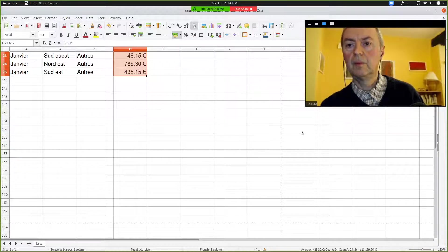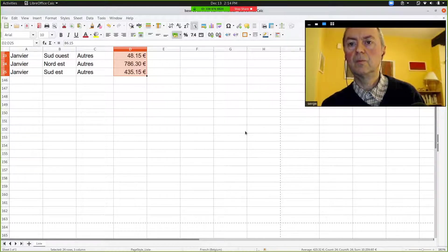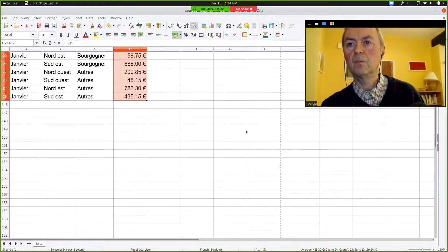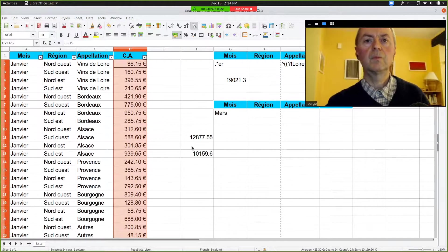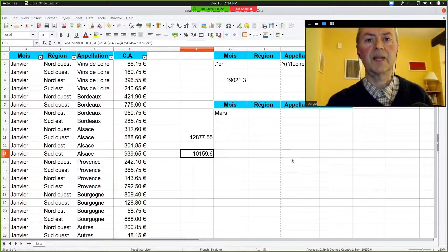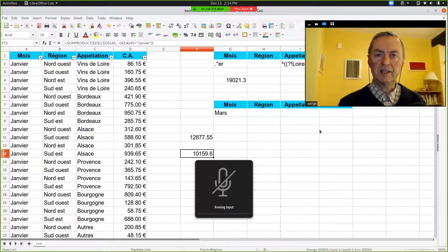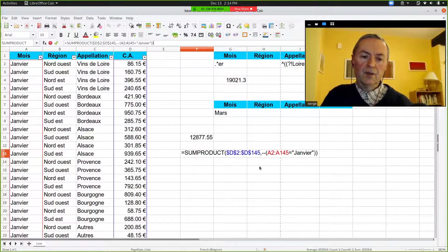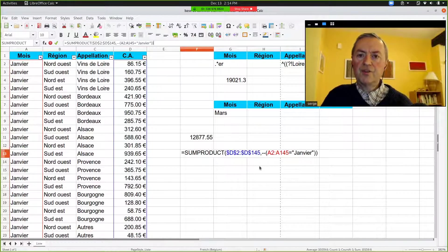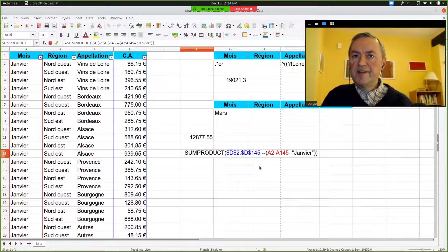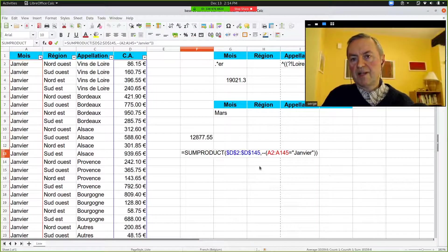And I see 10,159.60. Okay, you see, that's it, so the SUMPRODUCT with criterion.